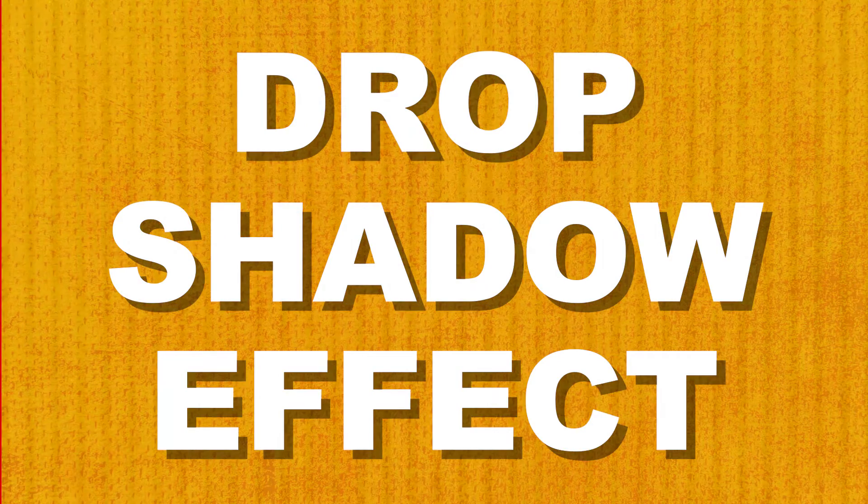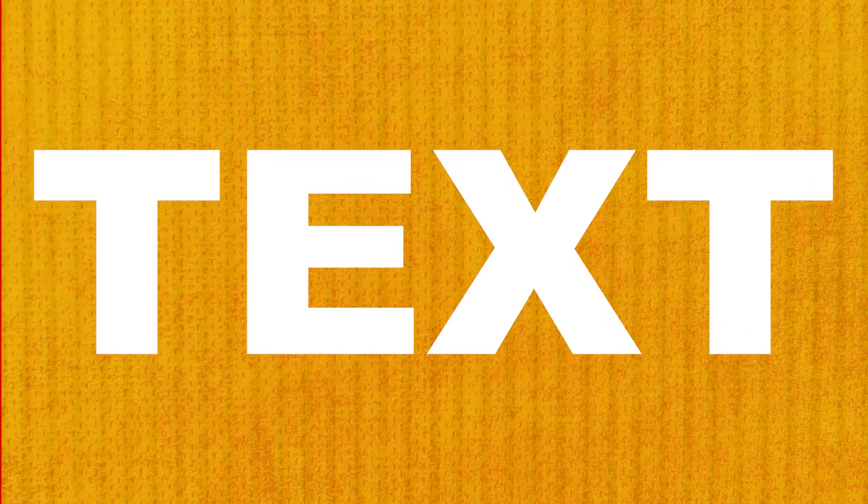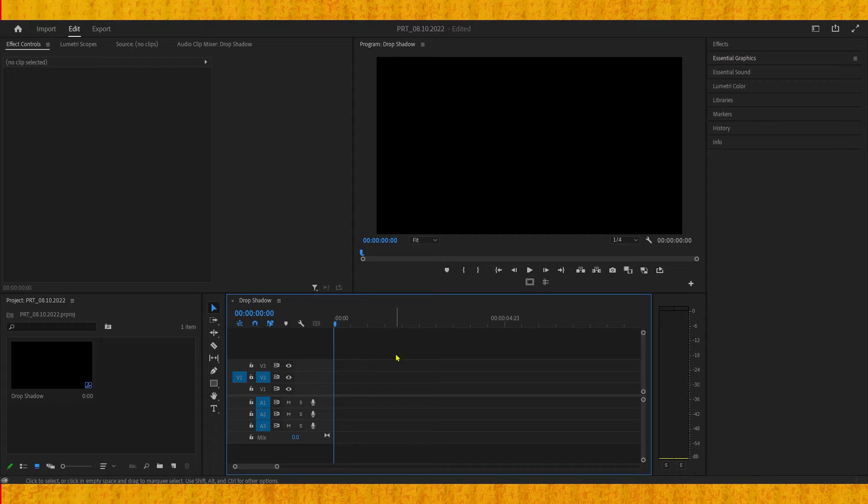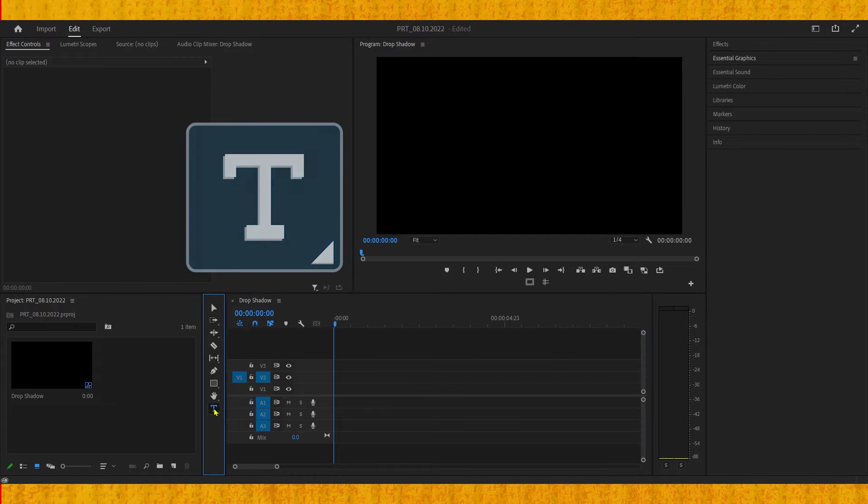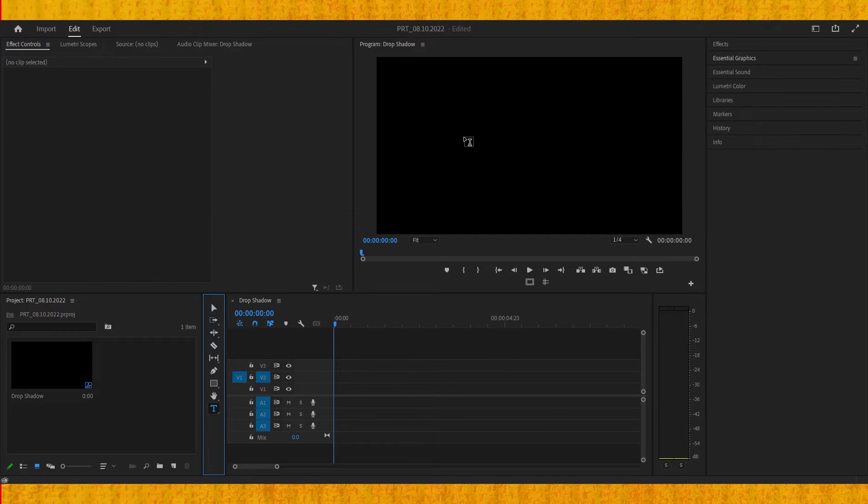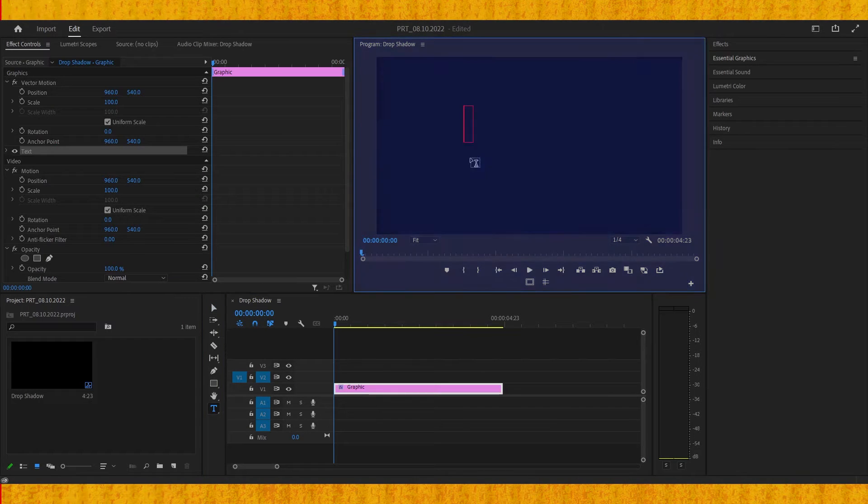In this tutorial we're going to learn how to add a drop shadow effect on your text. Let's start by creating our text using the type tool, and then we can type something in the program monitor window.